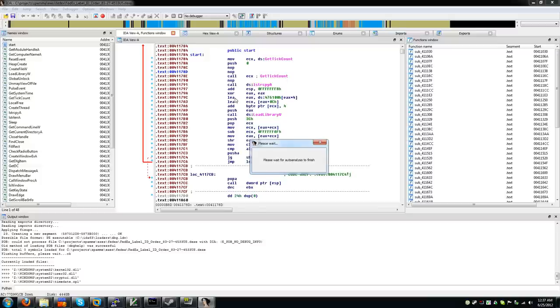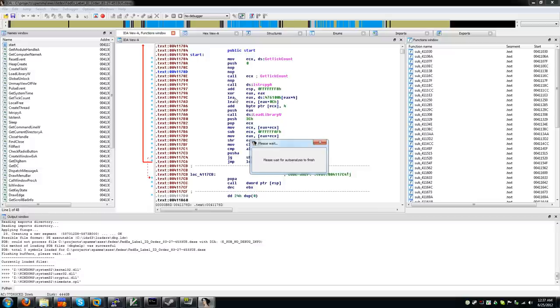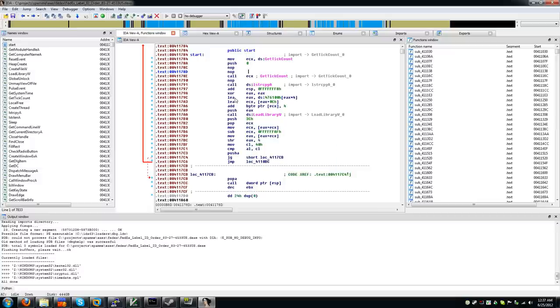I'm just going to wait for this to analyze here, as it depends on some of the symbols being there for the function names and whatnot. It shouldn't take too long. There we go.